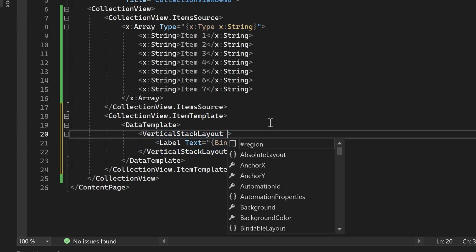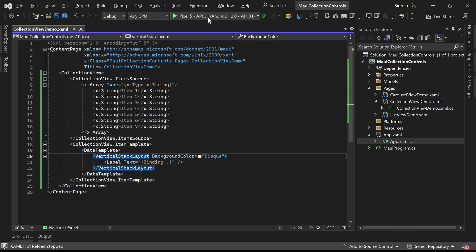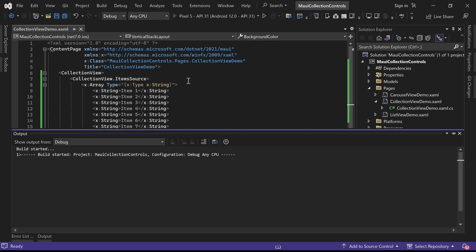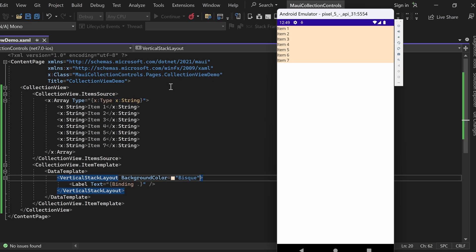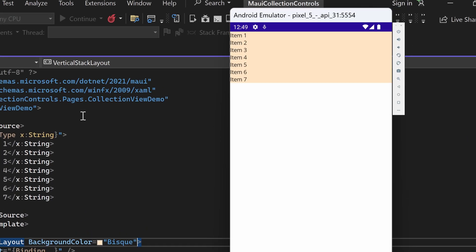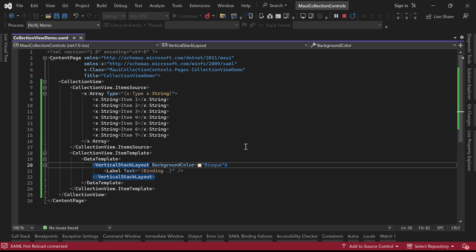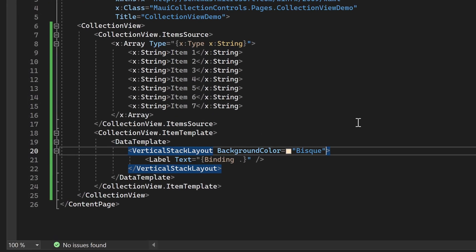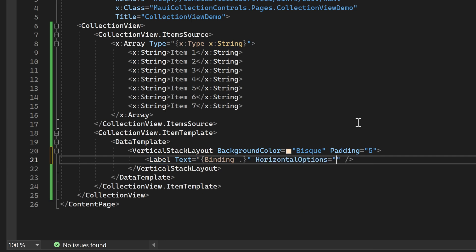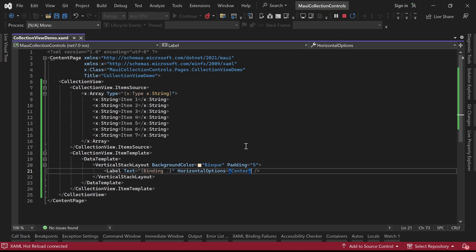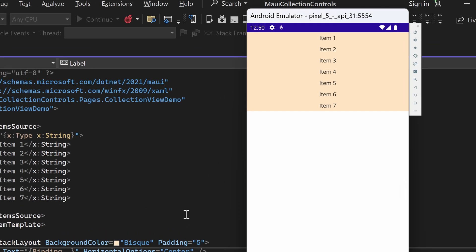Additionally, we can enhance the visual presentation of the items by providing a background color for the vertical stack layout. Once we run the application and observe it in the emulator, you will notice that the items are now displayed with the specified background color. To further refine the layout, we can assign some padding for the vertical stack layout and horizontally center align the label. You will see that the items are now separated by some space and the text is aligned to the horizontal center.